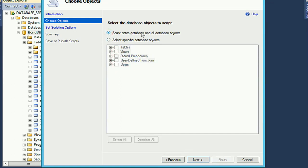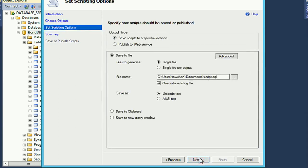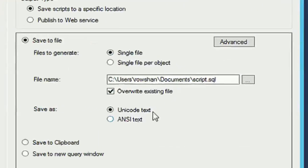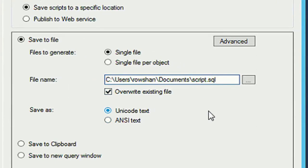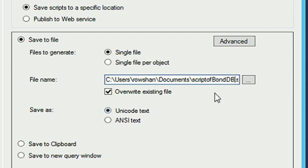Now click on Next. These are the location options. See, the user option is Documents and the script name is script of bond DB. The script file will be stored in the Documents folder.